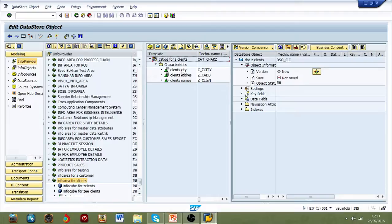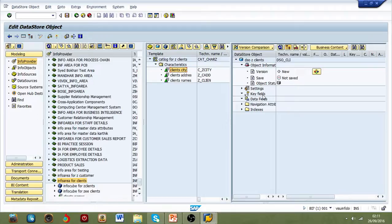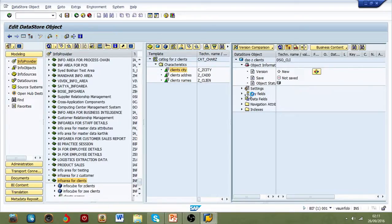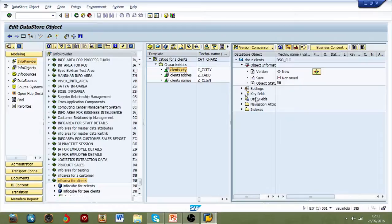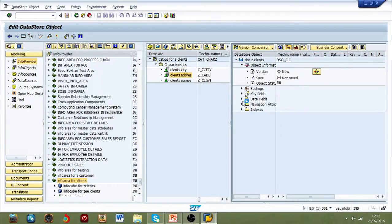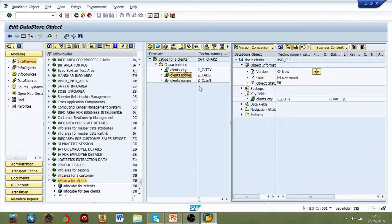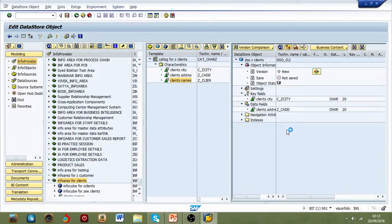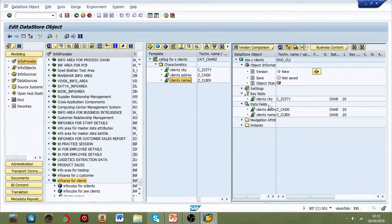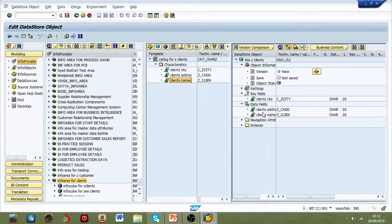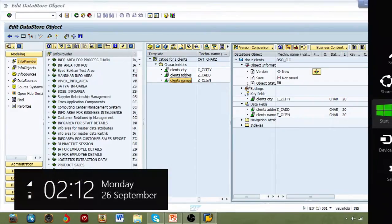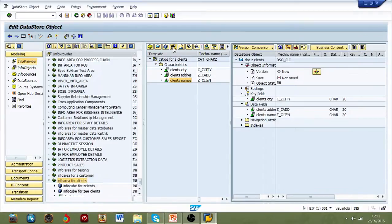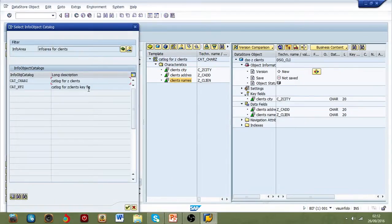In key fields, you can put characteristics in both data fields and key fields. So characteristics you can put in both key fields and data fields. Now, just go and select key figures.